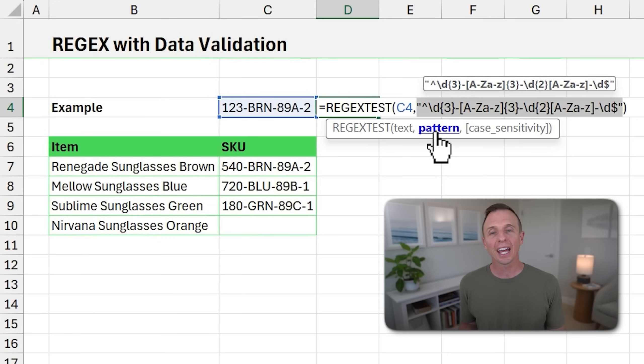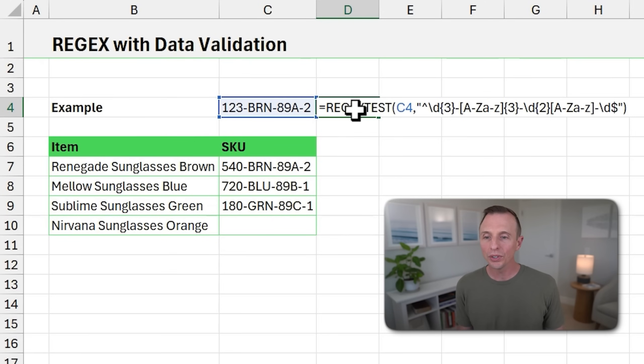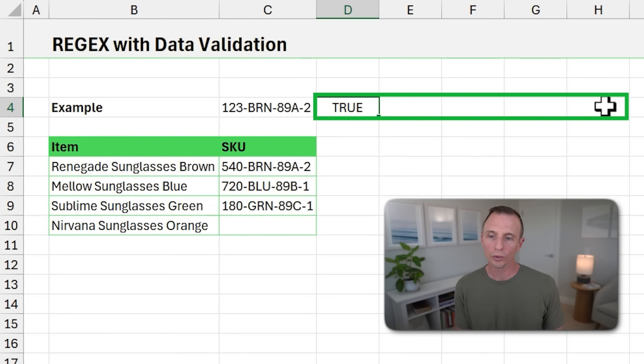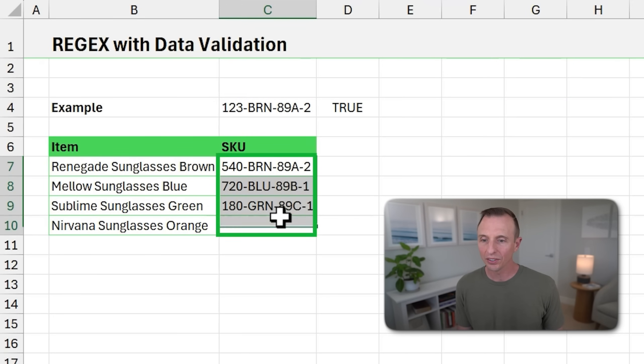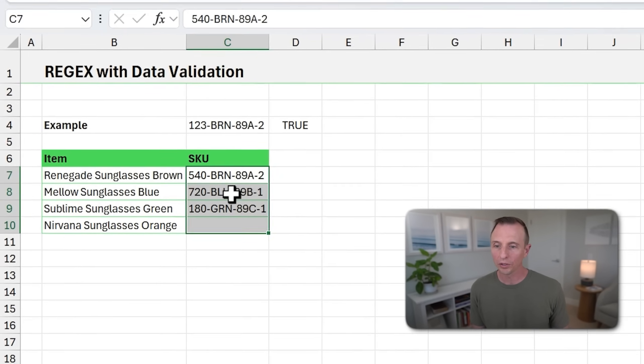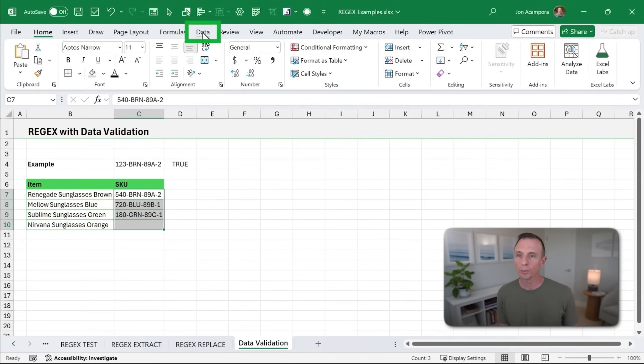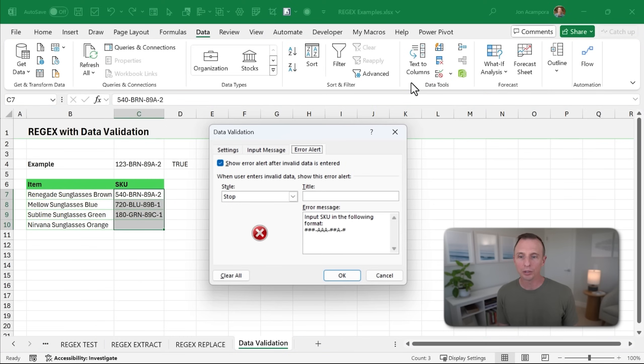And I have that pattern in this REGEX TEST formula right here. Here's the pattern. And so this is just testing. And as you can see, it returns a true because it meets that pattern. And we're going to use this in data validation. So I'm going to copy this entire formula text here, just hit Control C.